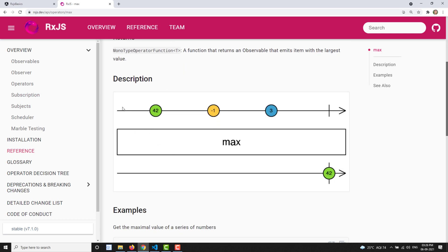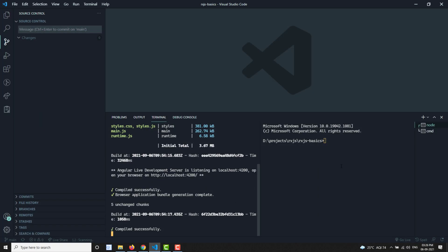Looking at the marble diagram, the source observable emits the values 42, -1, and 3. When we pass this observable to the max operator, it gives you the largest value present in that list. The largest value here is 42, so 42 is emitted to the output observable. That's the max operator — let's see the practical implementation.